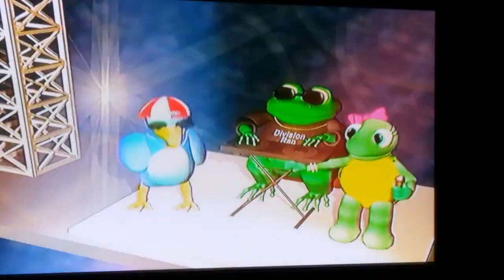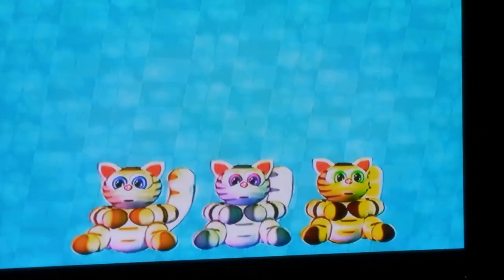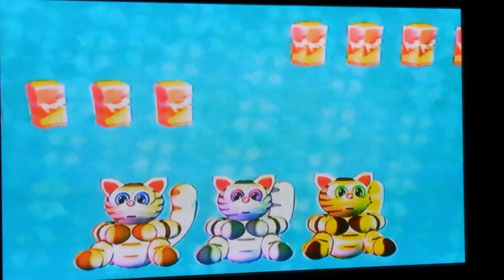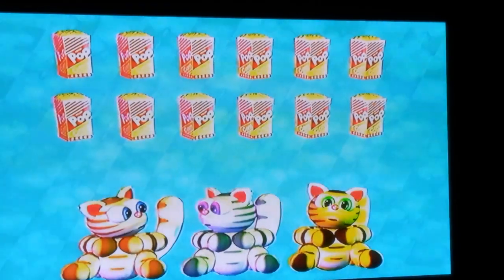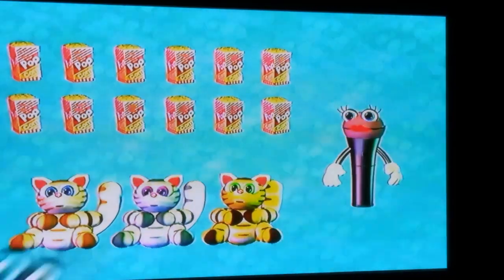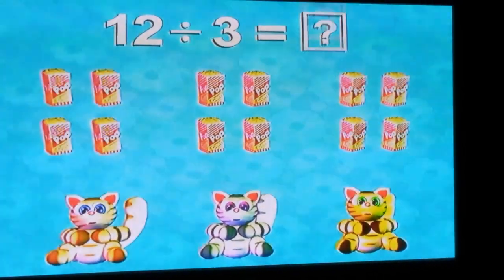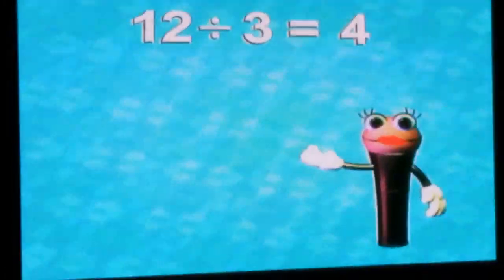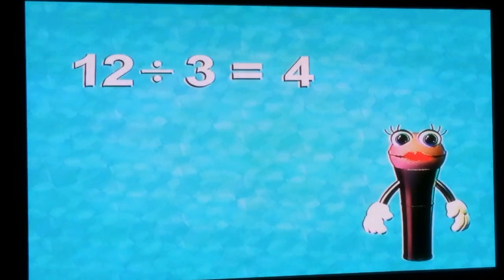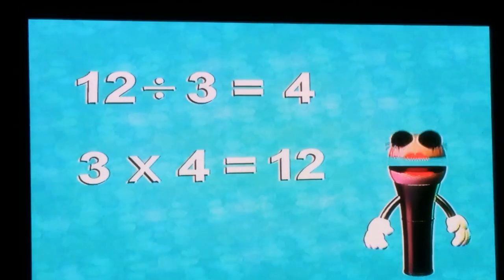Next, you will learn how division is related to multiplication, and how multiplication can be used to check your division answers. Suppose you had 3 cats and 12 bags of popcorn. If you wanted to give each cat the same number of bags of popcorn, how many bags would each cat receive? Wait, that's silly — cats don't like popcorn. So let's pretend that they do. 12 divided by 3 equals 4. You can always check your answer to a division problem by using multiplication: 12 divided by 3 equals 4 because 3 times 4 equals 12. Remember, division can be used to undo multiplication.